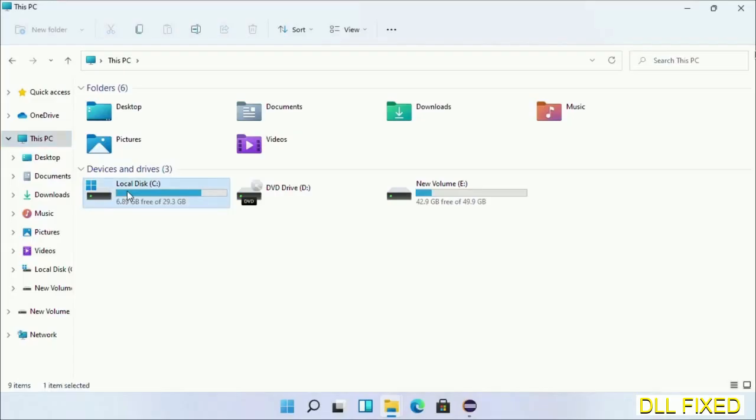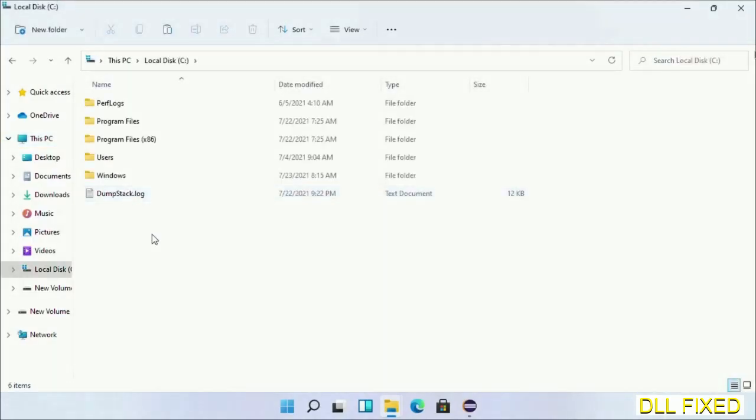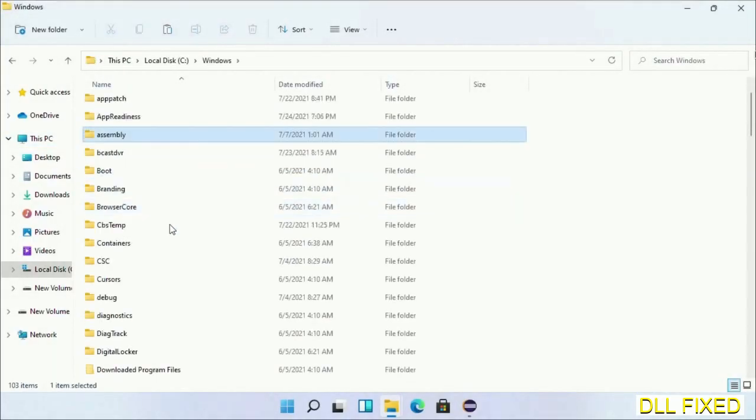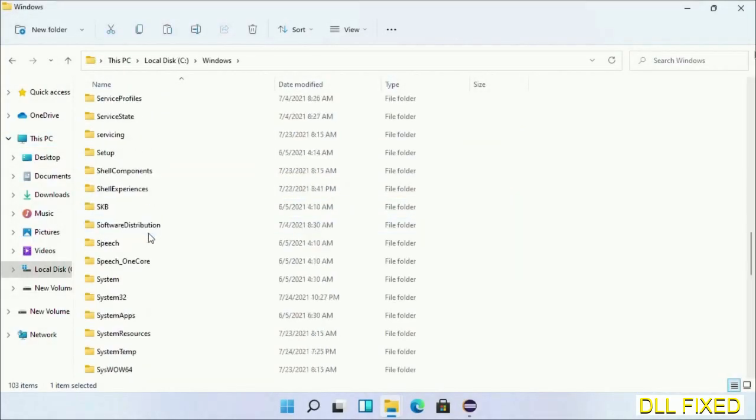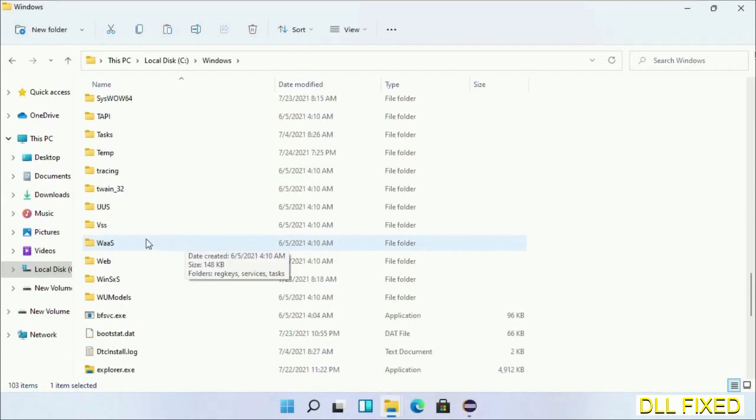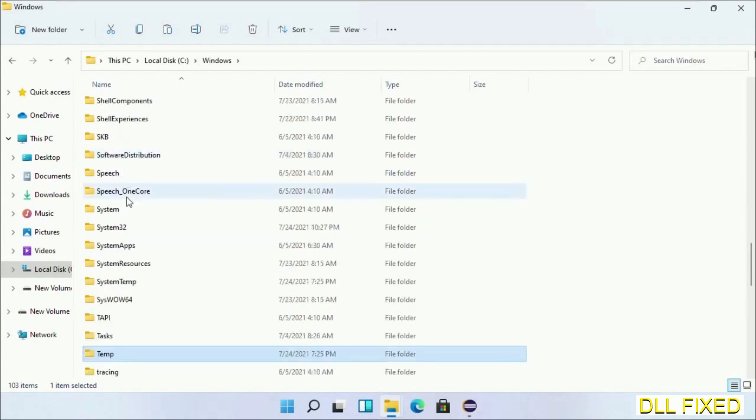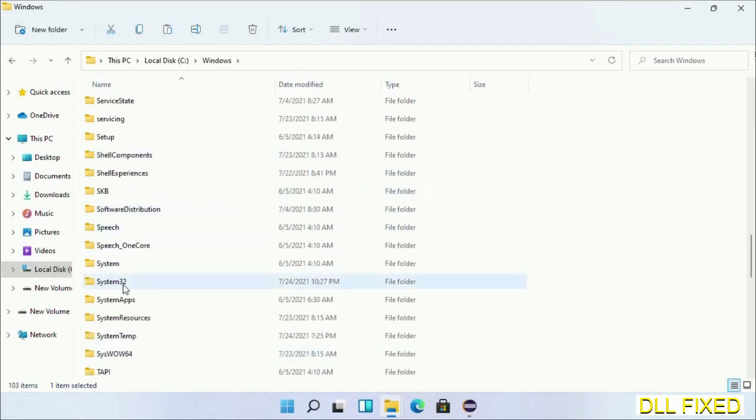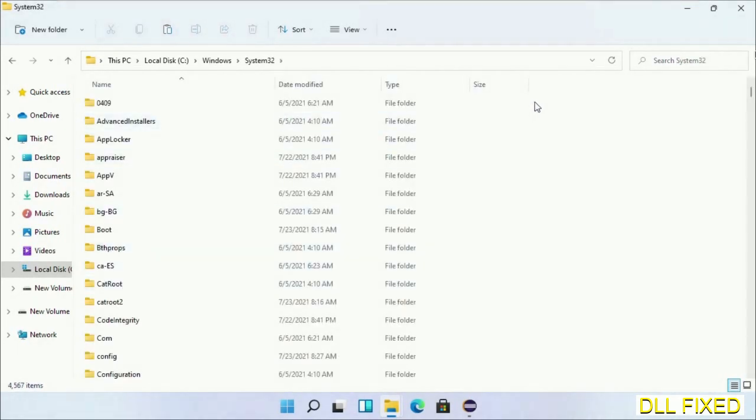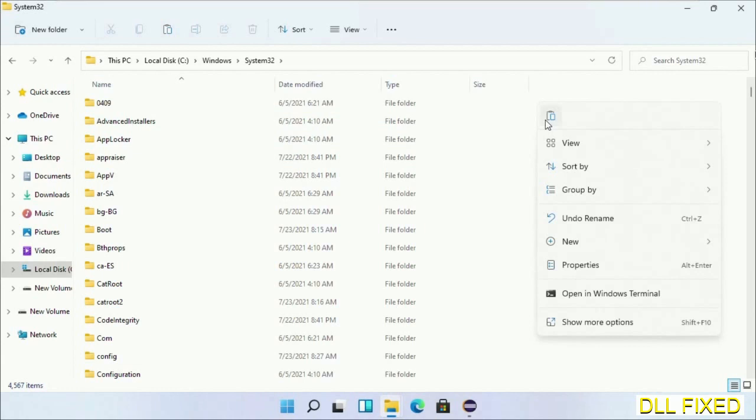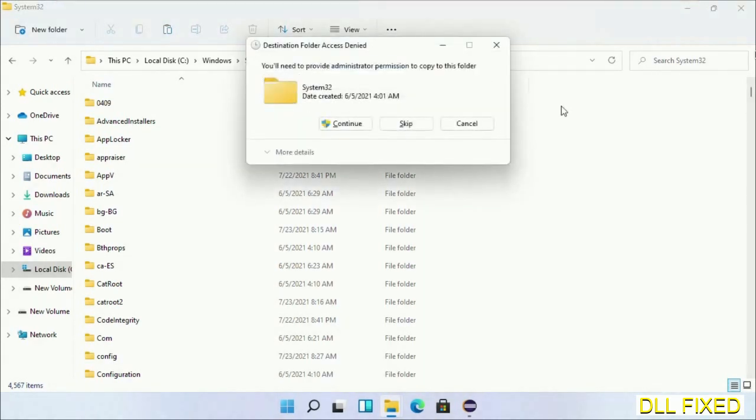Now open C drive and open the Windows folder. Scroll down in the directory and open the system32 folder. Right-click in the blank space and select paste, then click continue to paste it.